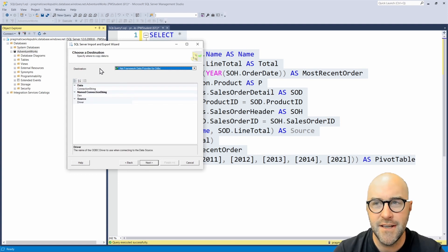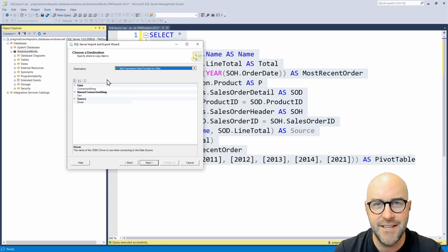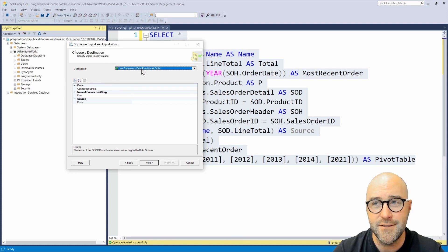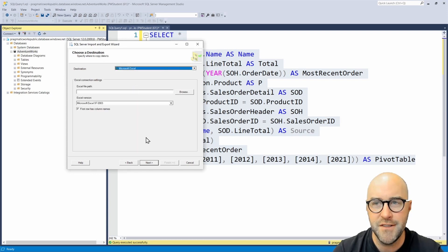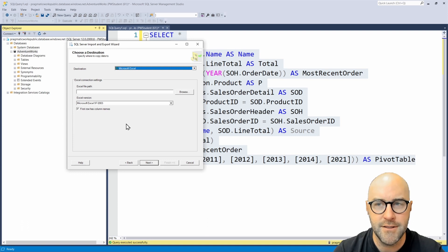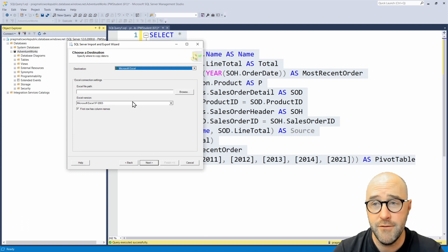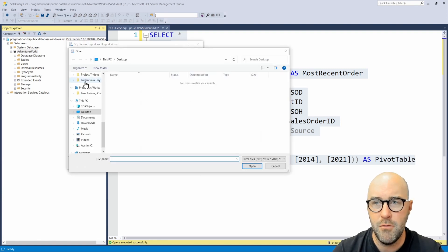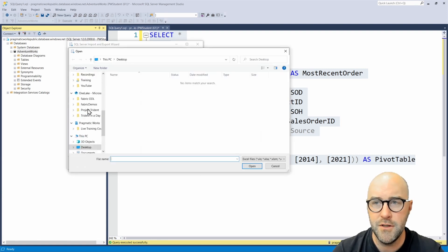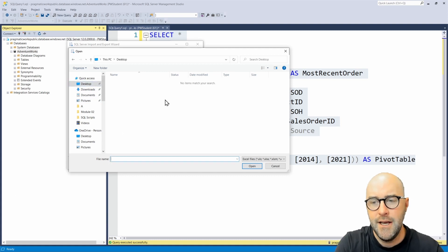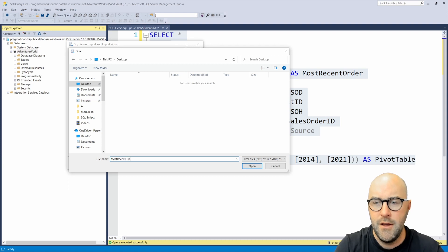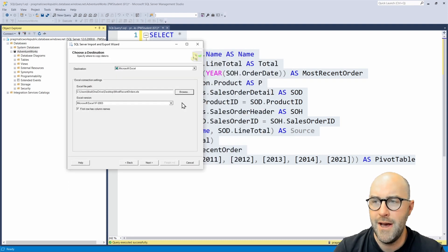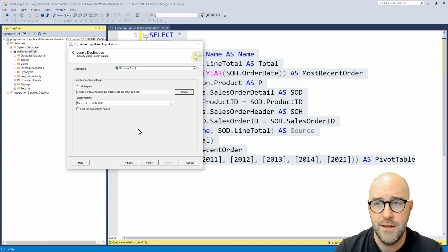Then I also need a destination. This screen looks very similar, but notice it says destination. What am I going to be sending this to? I'm going to be sending this to a Microsoft Excel file. When I select this, I need to go through and choose what version of Excel I want to send this to and where I want to load this. I'm just going to browse and load this directly to my desktop so I can easily find it. I'm going to call this most recent orders. That's going to give me my file path to where I want to load these things.